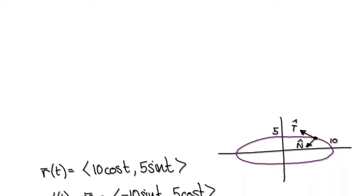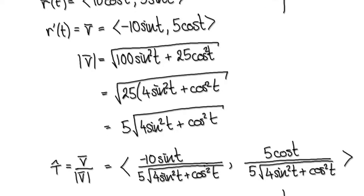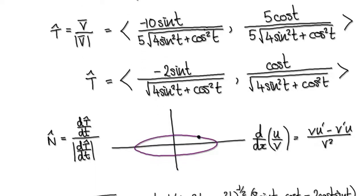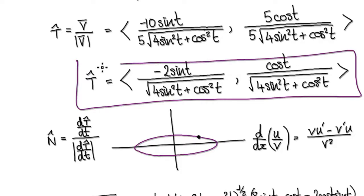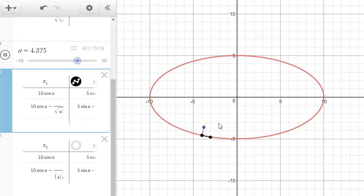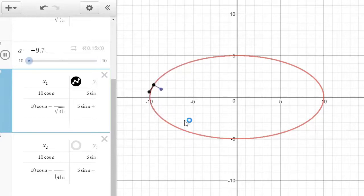Following on from our previous video, we got to this stage here. We've got our unit tangent, and remember we've got a particle moving around an ellipse. We're trying to keep track of the unit normal and the unit tangent. We've done the unit tangent, so we now need to work out the unit normal, which is this purple vector here.